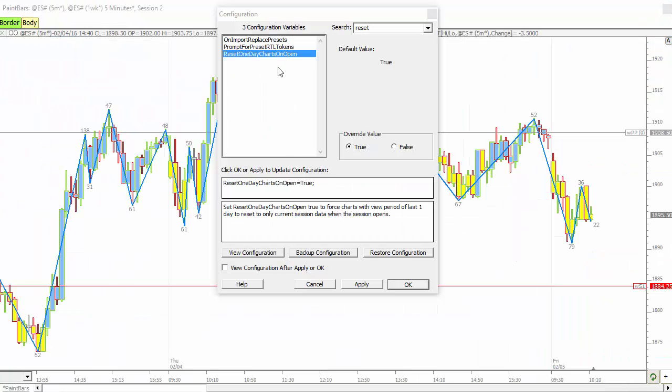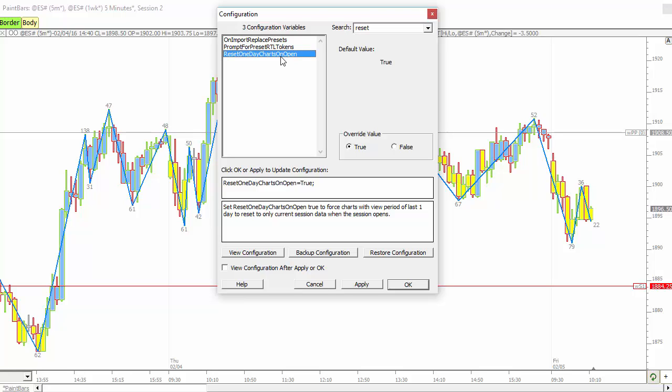There's a new configuration variable, reset one day charts on open. That means when you have a chart set to last one day, when the session opens, it'll wipe out that previous day and reset it to just the developing day. And that didn't happen in the past, it just appended to the previous day. So you can turn that to true if you'd like that to be the default.